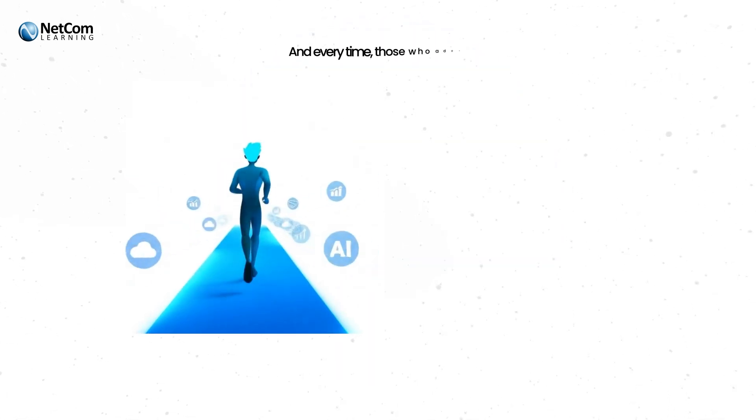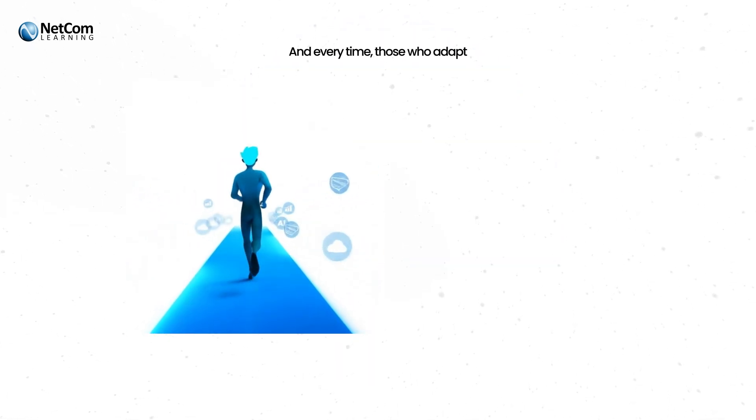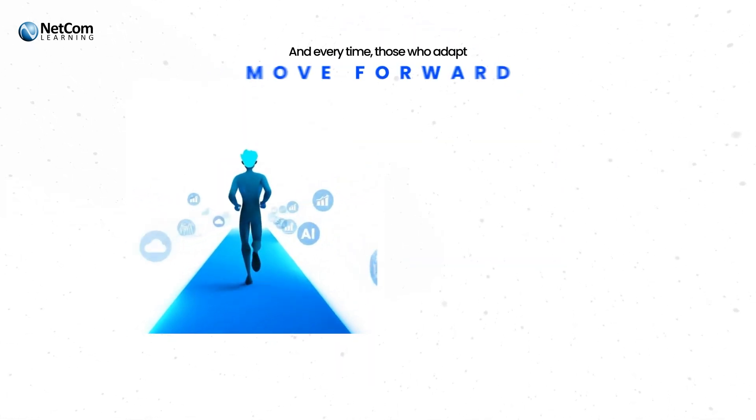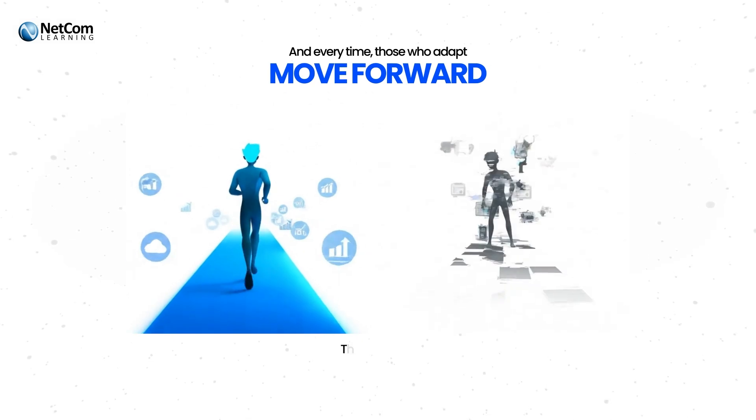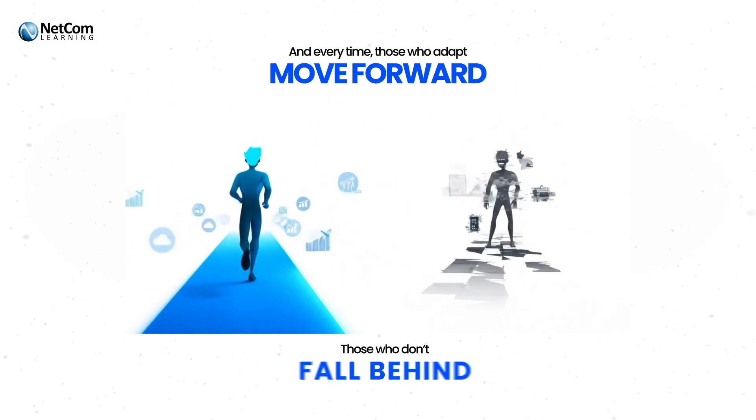And every time, those who adapt move forward. Those who don't fall behind.